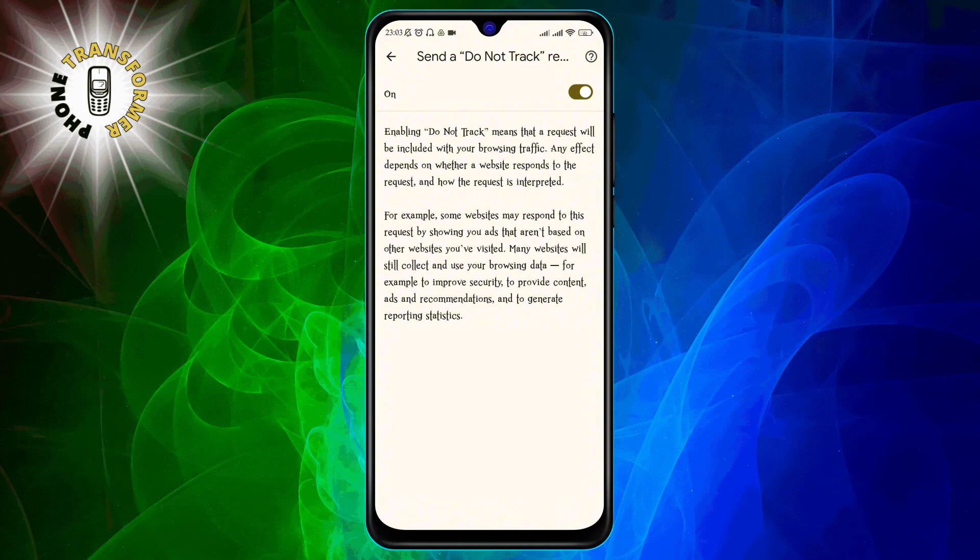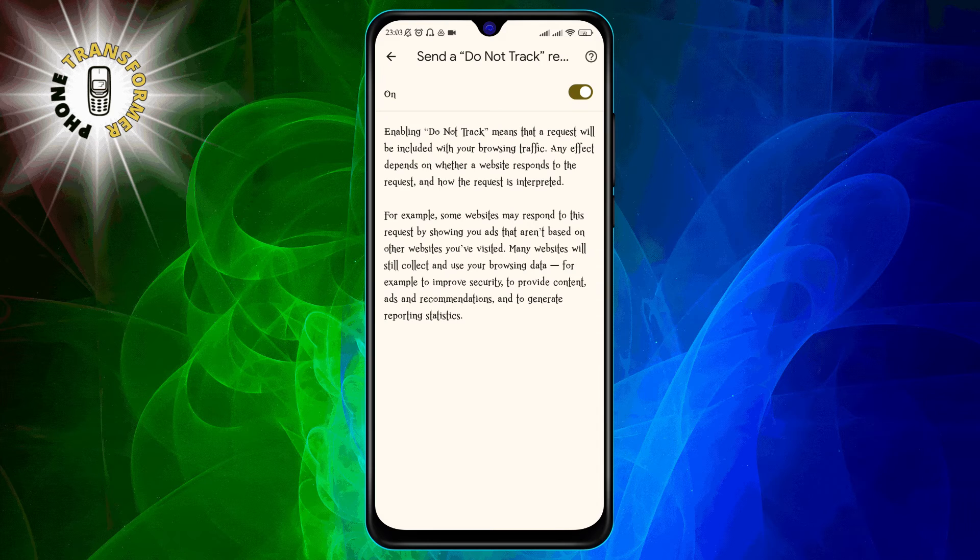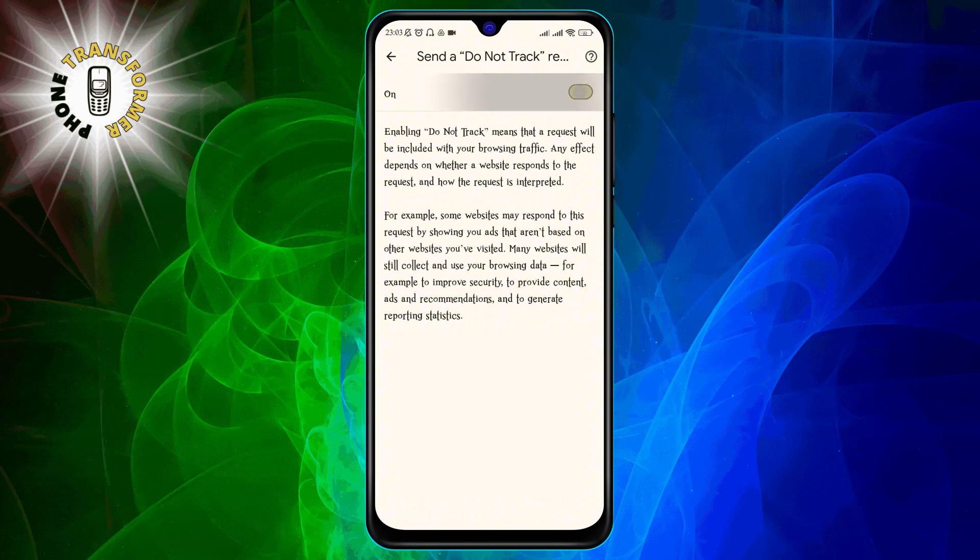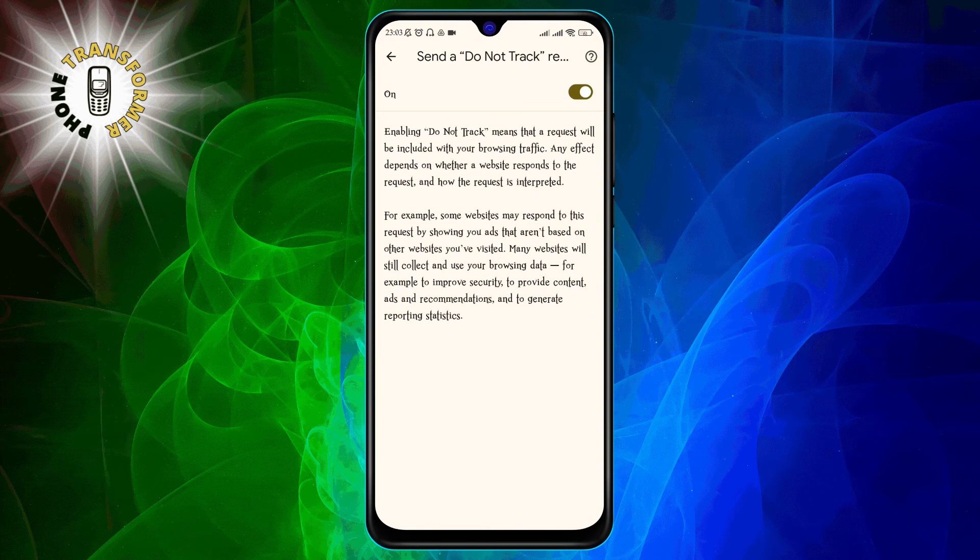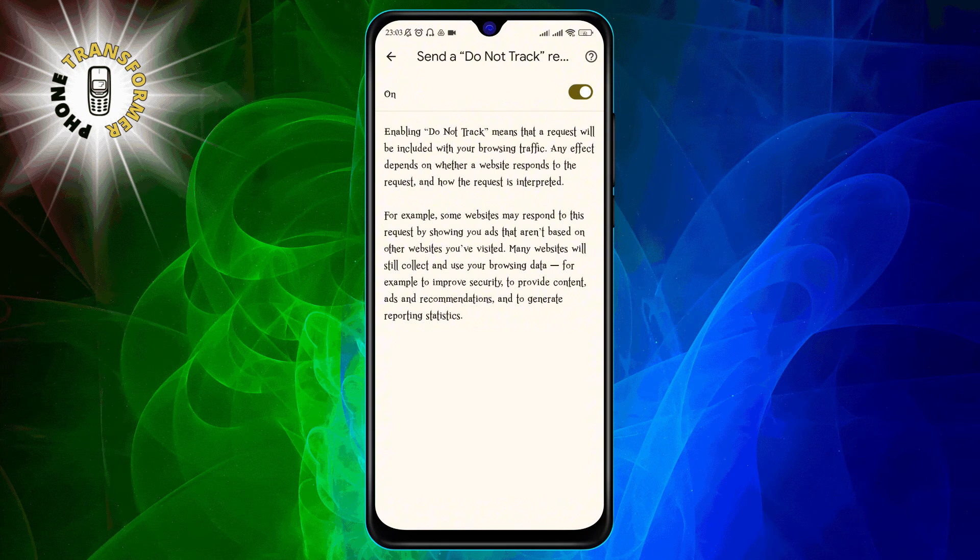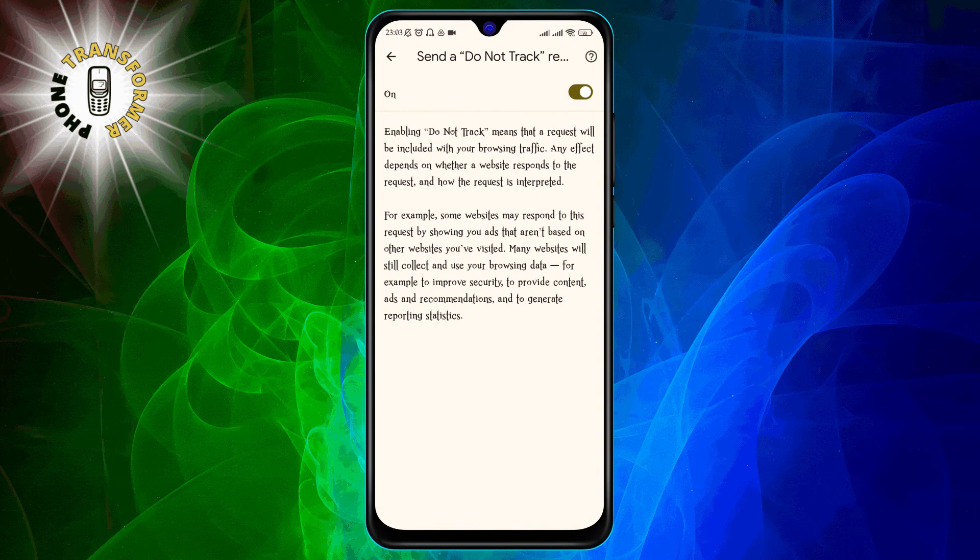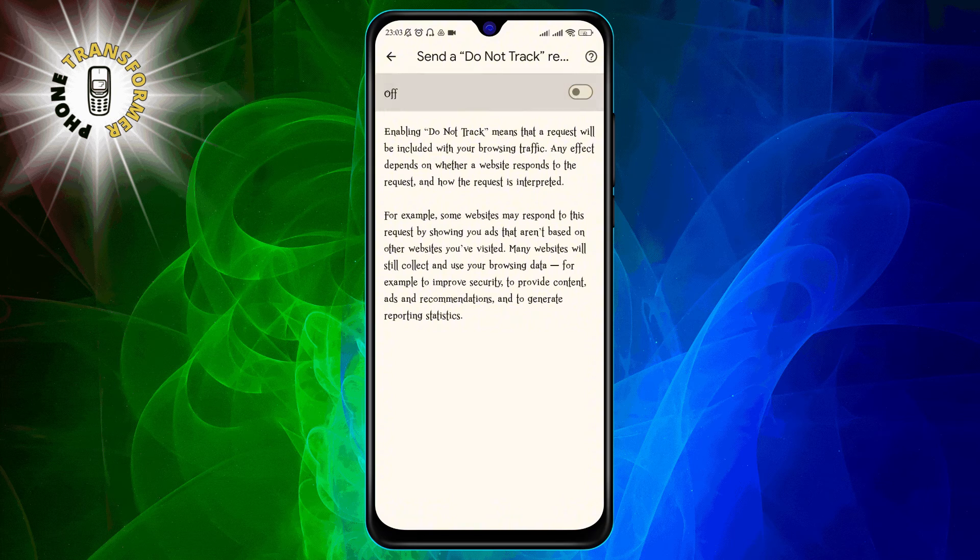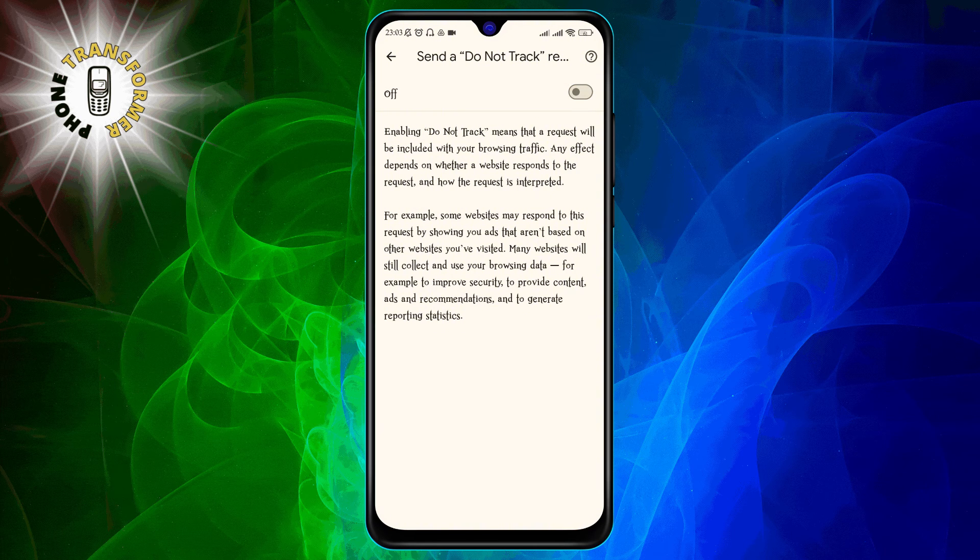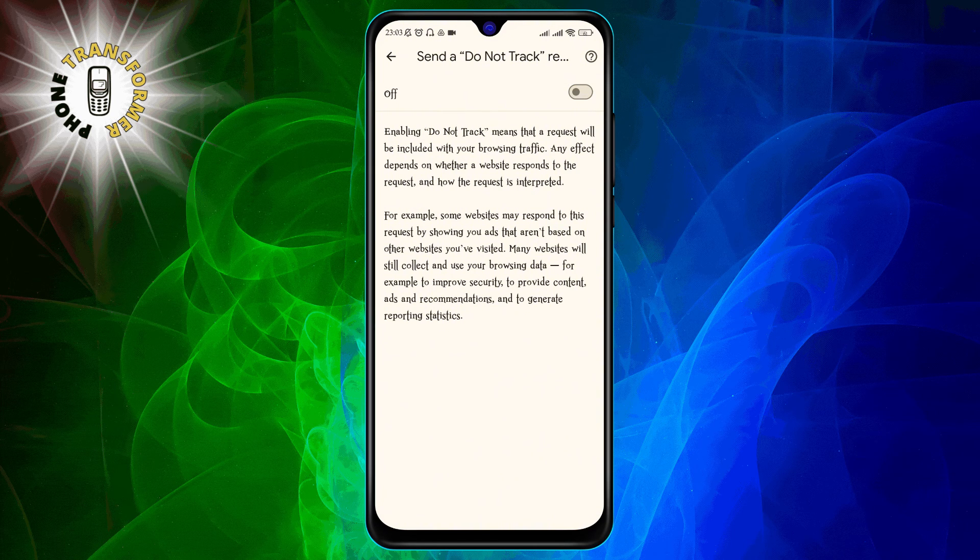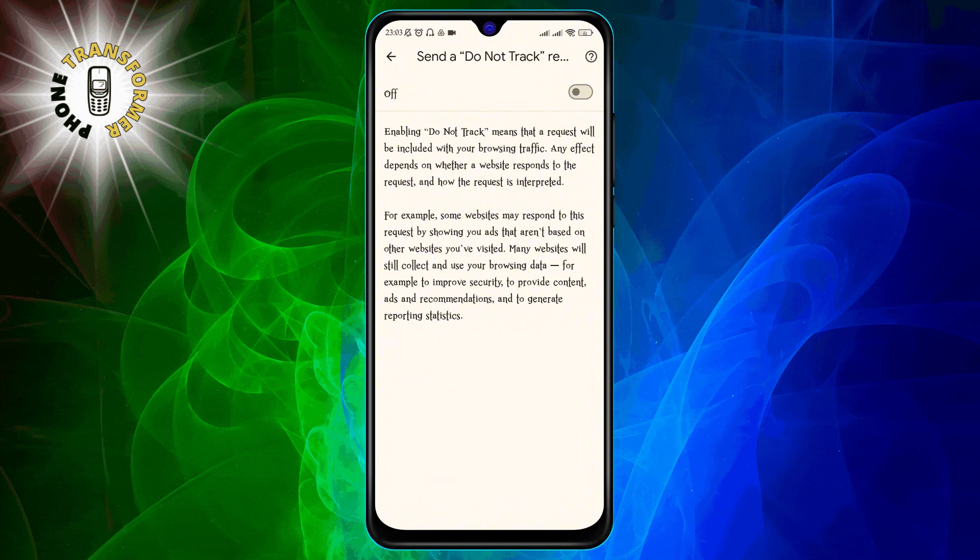Step 6. Tap on the switch next to the option to turn it on or off. If the switch is blue, it means that the setting is on and you are sending a do not track request. If the switch is gray, it means that the setting is off and you are not sending a do not track request.